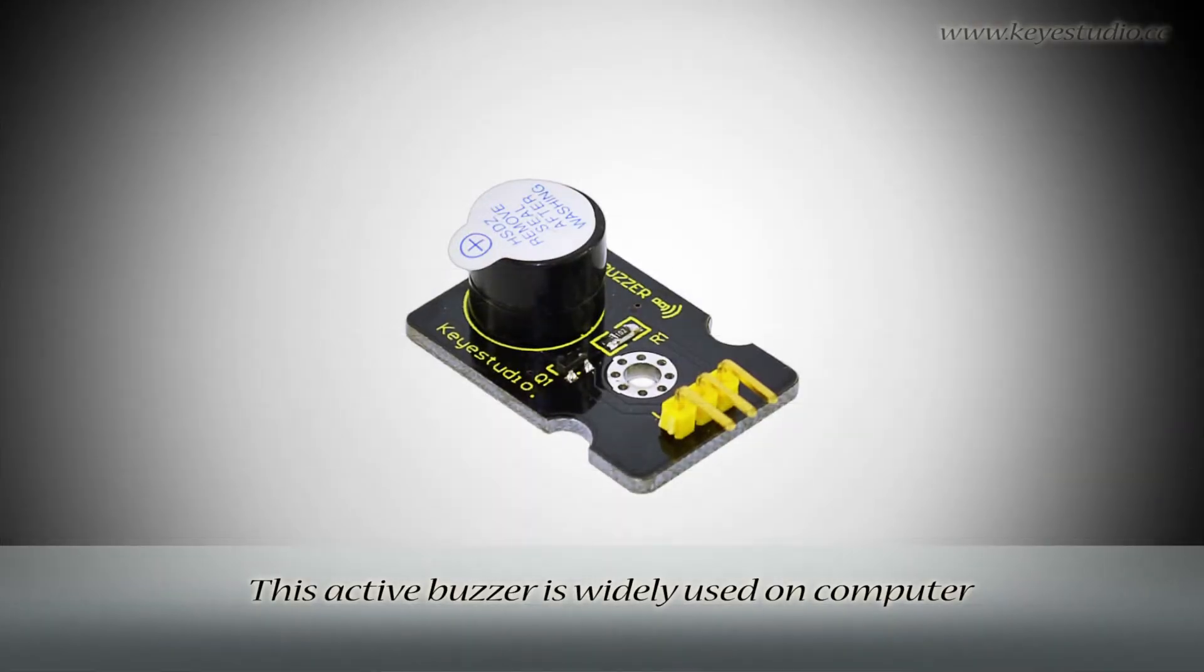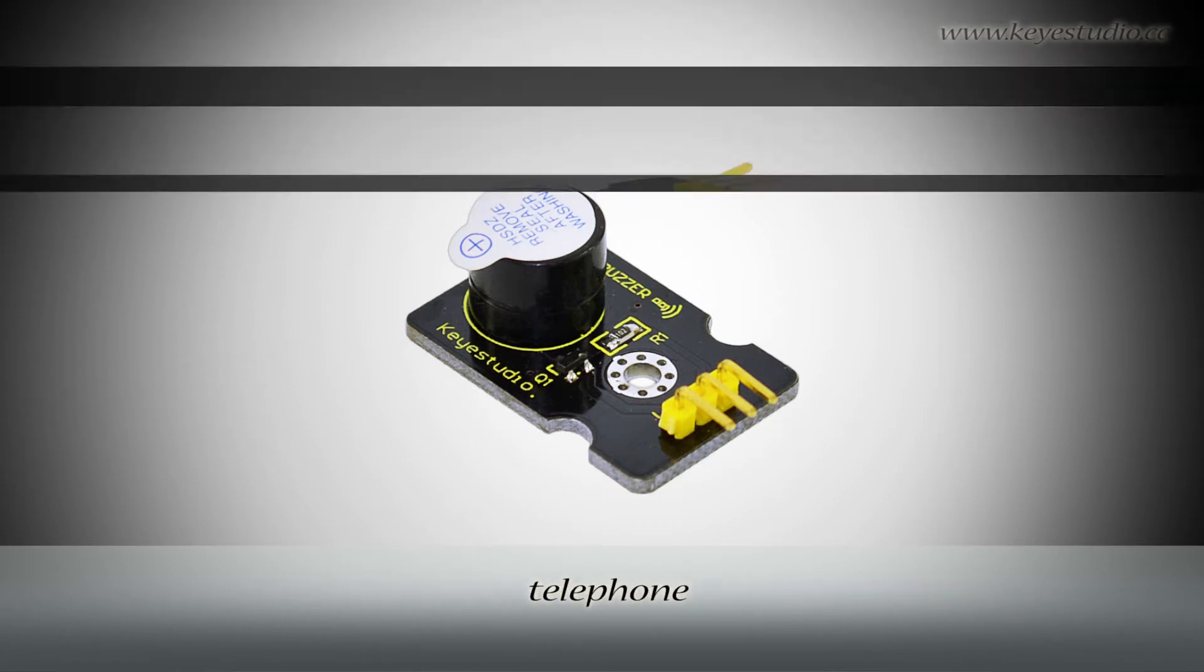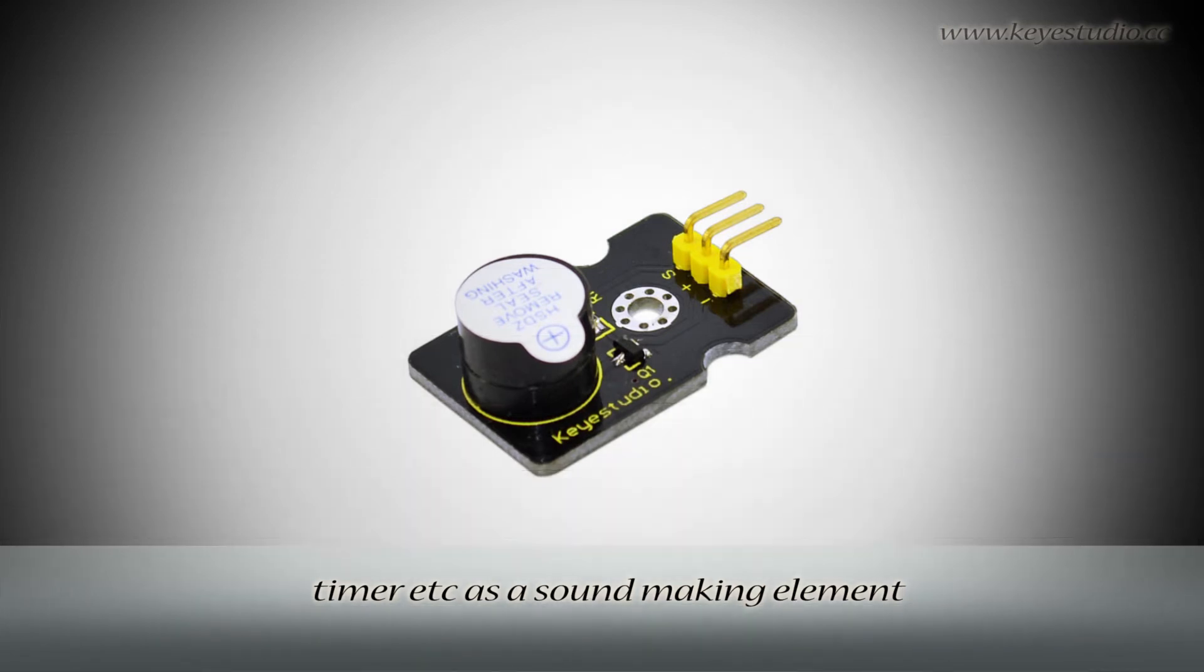This active buzzer is widely used on computers, printers, alarms, electronic toys, telephones, timers, etc. as a sound-making element.